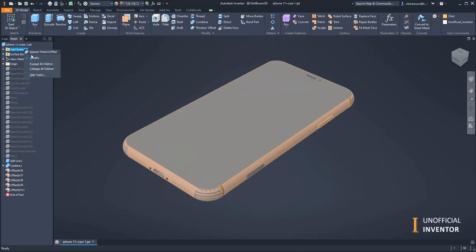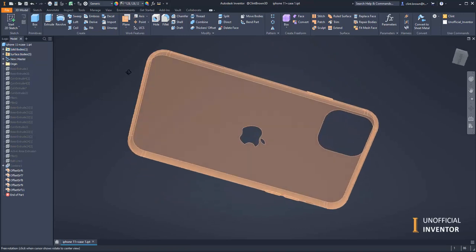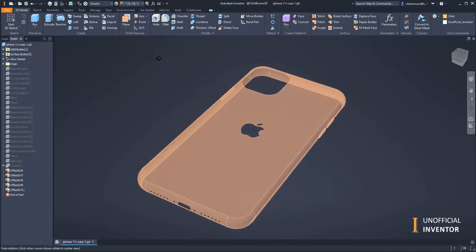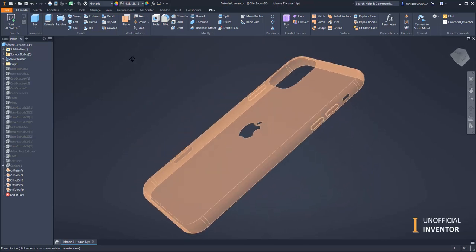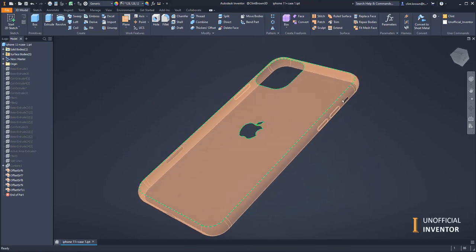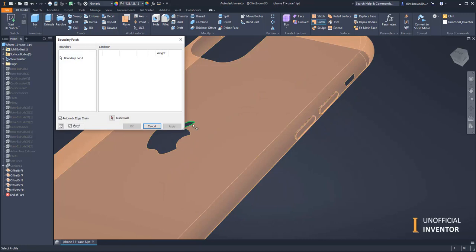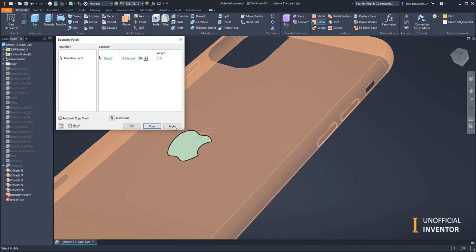Now if we turn off our solid bodies, we can see all of our surfaces and it's starting to look like a phone cover. What I would do in this case is some patching. I'm just going to use the patch tool to fill in any details that we don't want. Apply that one, apply that one.